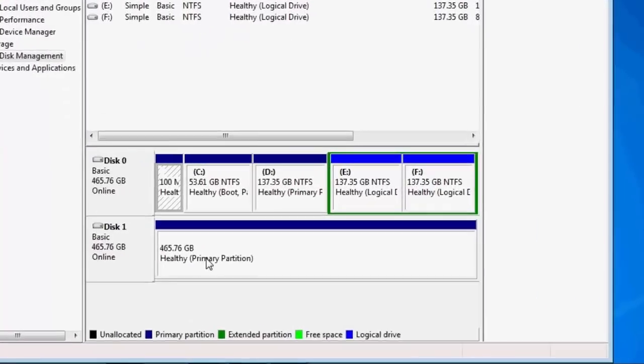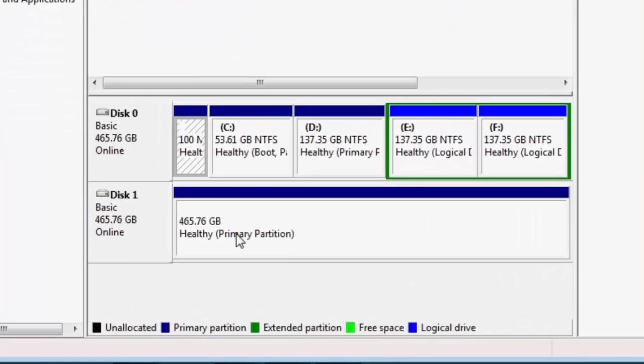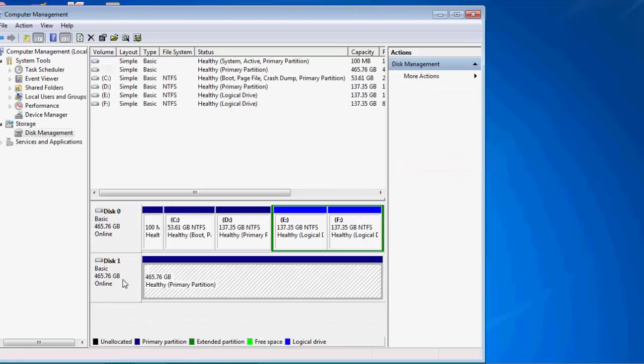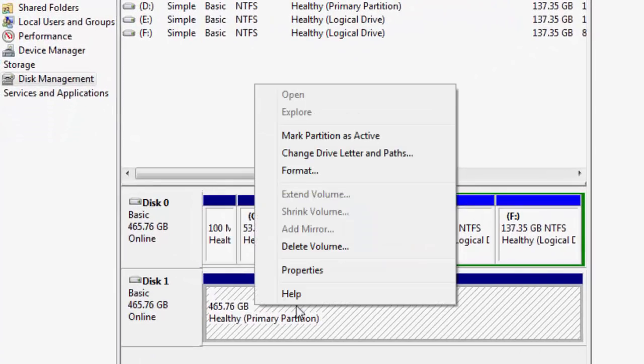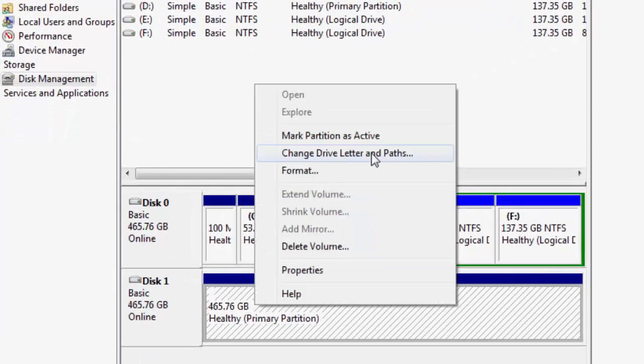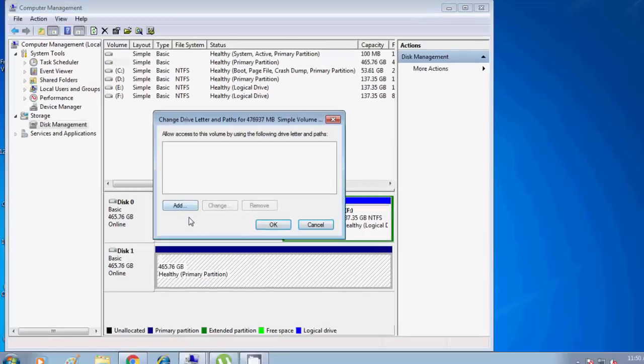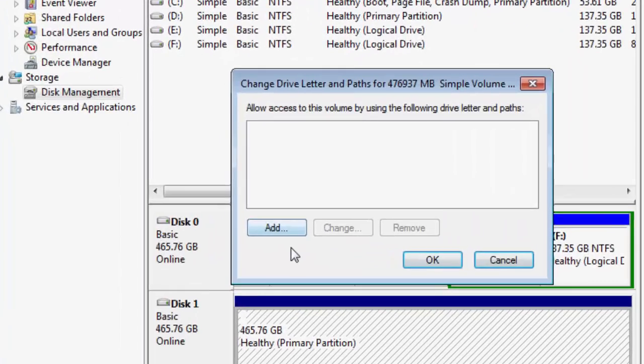So what to do now is just right click on that and then click Change Drive Letter and Paths. Then wait for the option to come, and then there is another option you have to click on Add.